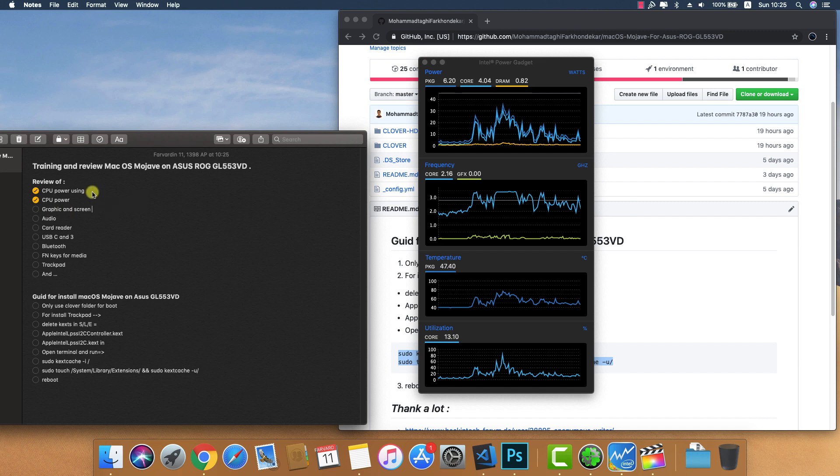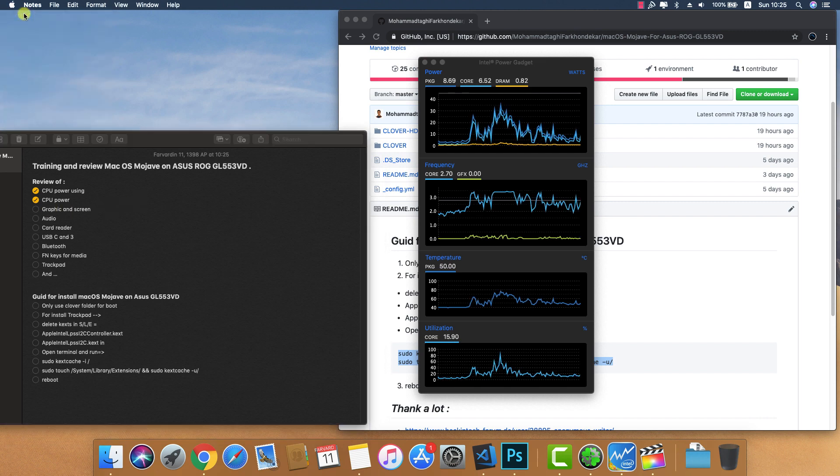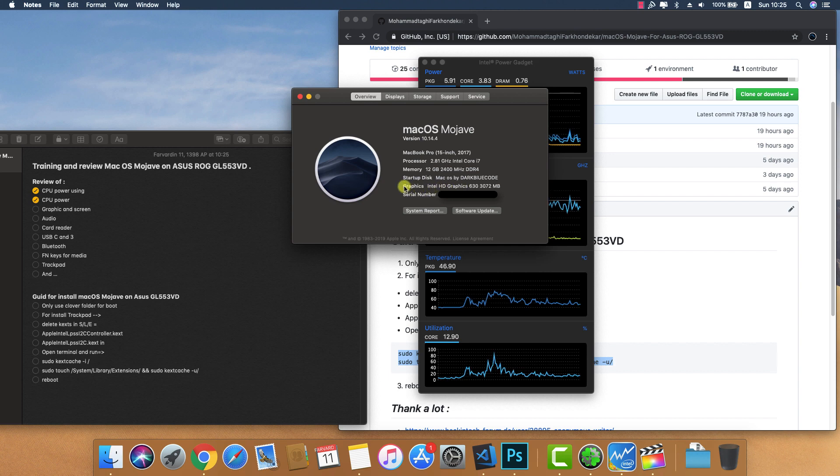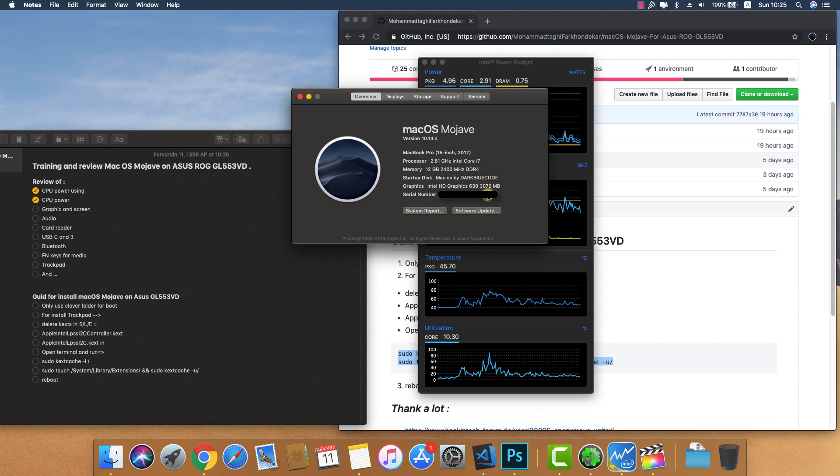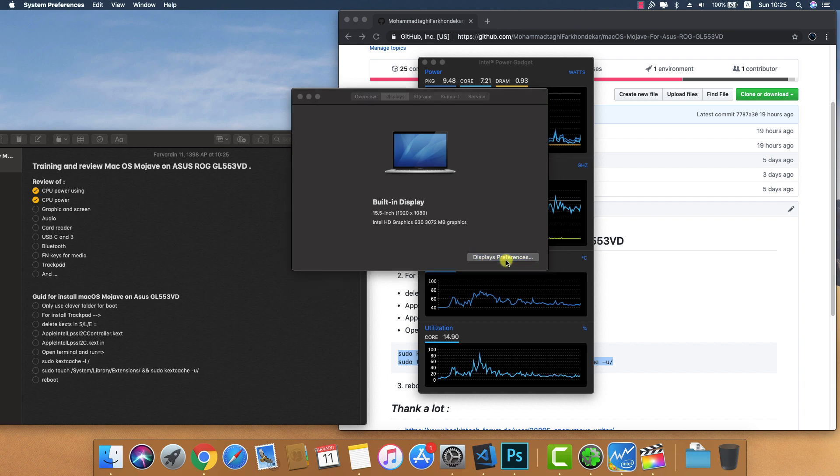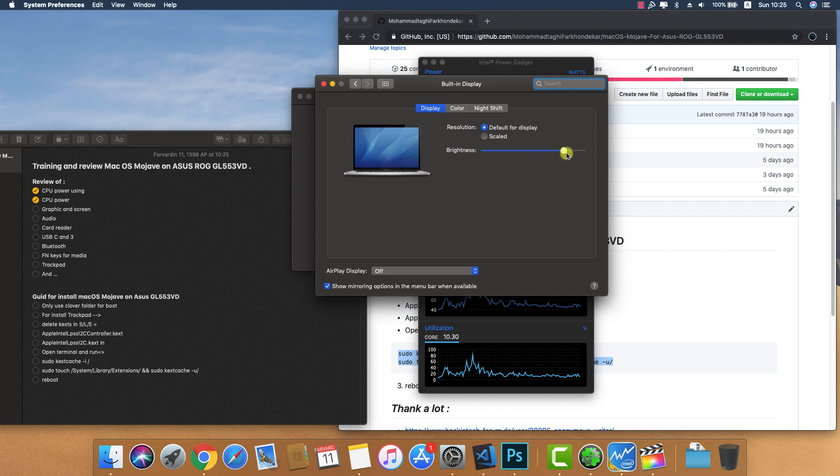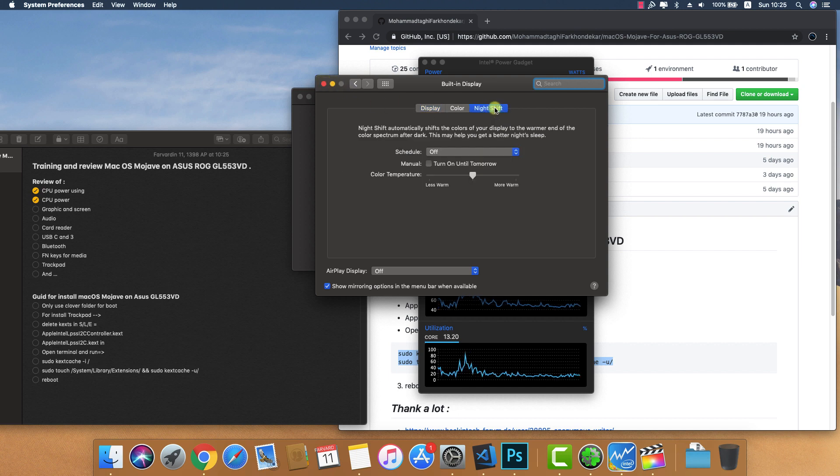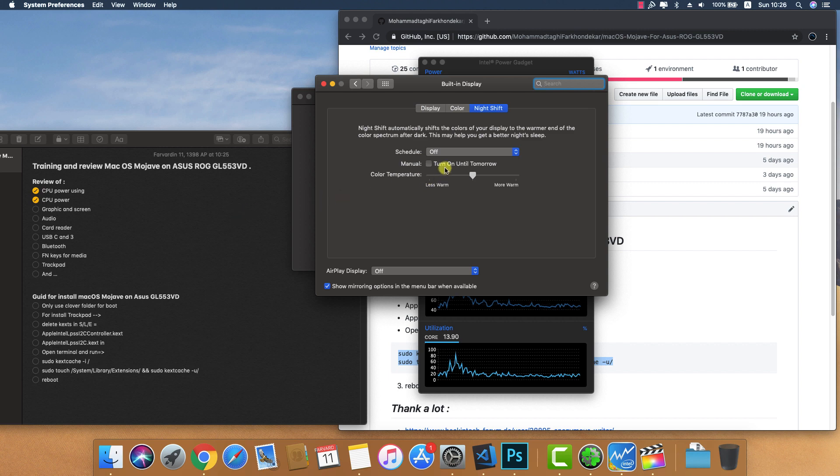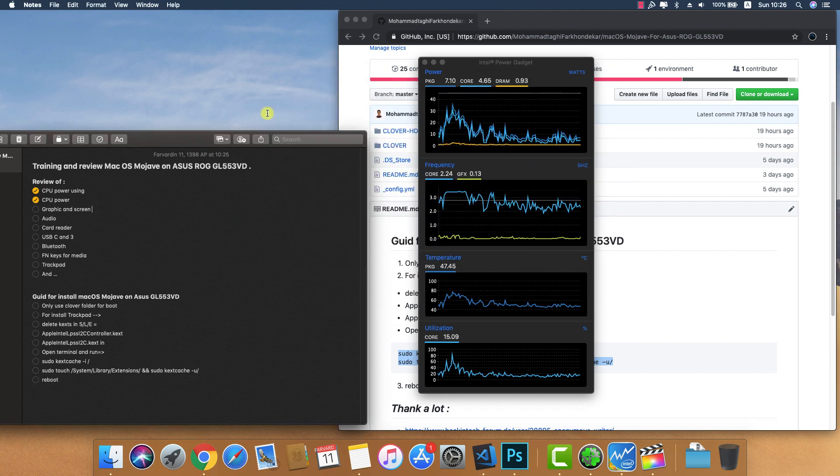About this Mac shows Intel HD Graphics 630 now has 3 gigabytes of VRAM, which is accurate and usable. You can control the brightness of the screen without any problems, and Night Shift mode works. Plug it into your Mac and it works without any problems.